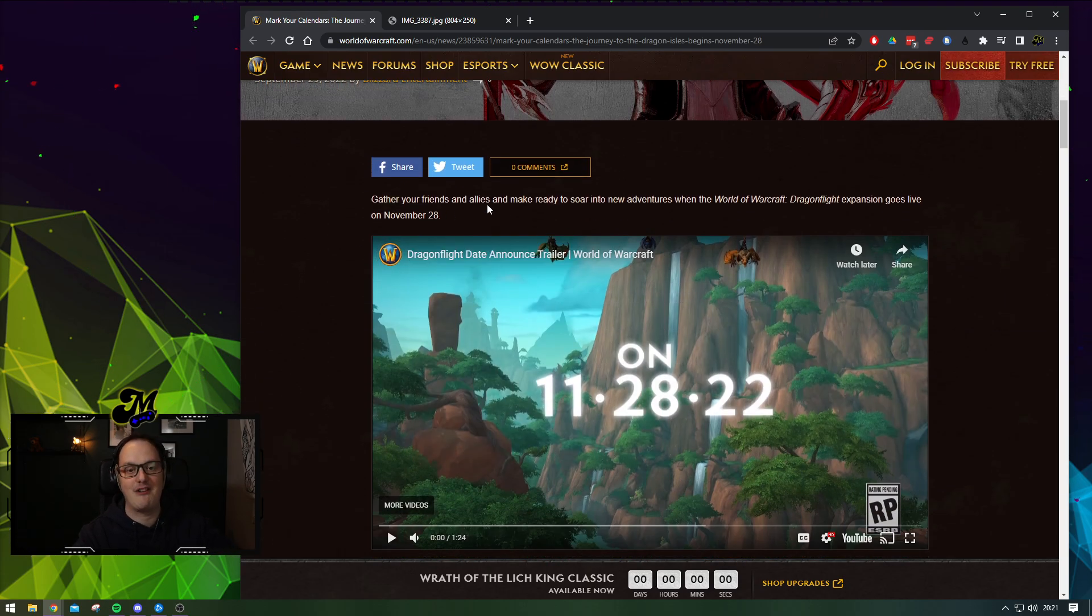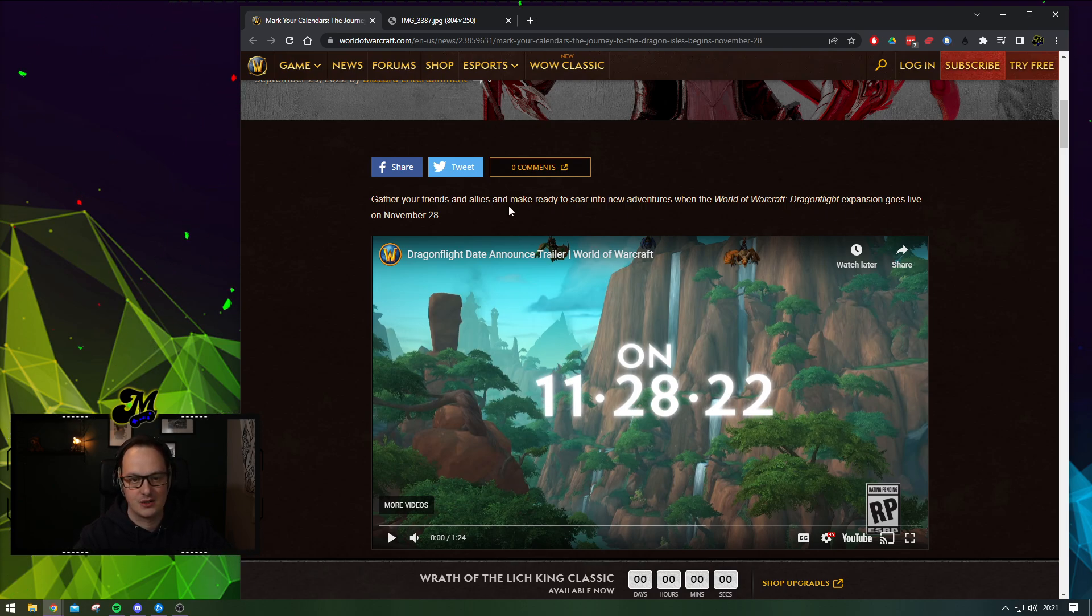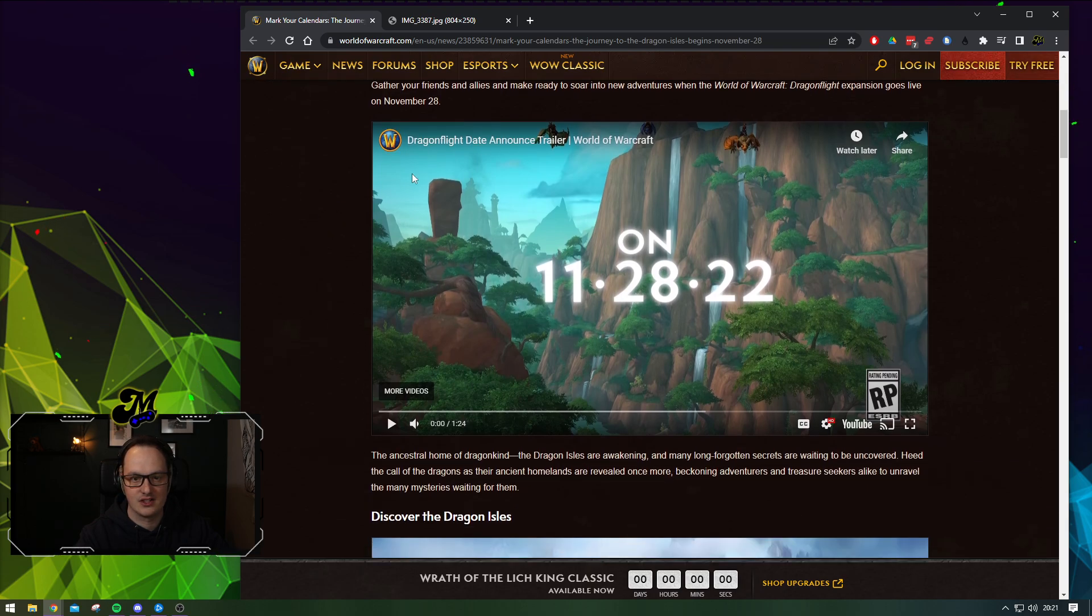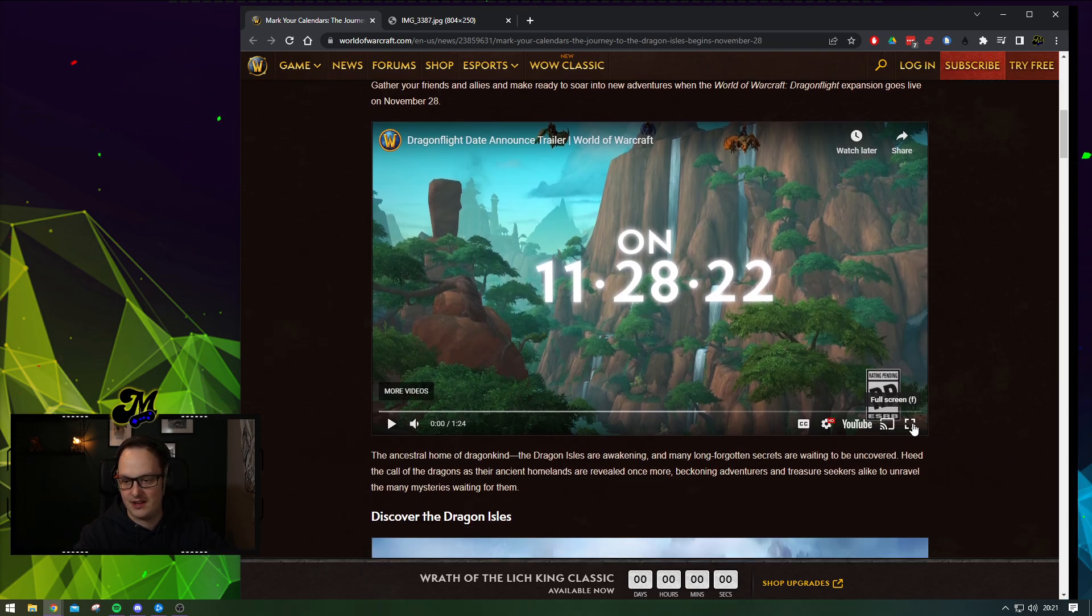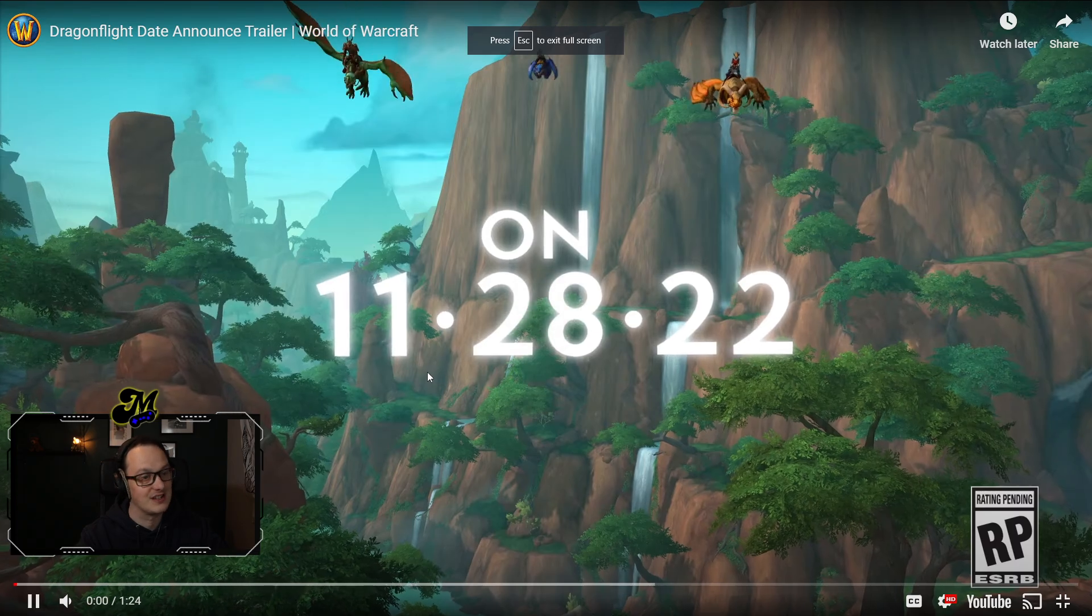Gather your friends and allies and make ready to soar into the new adventures of World of Warcraft Dragonflight. Expansion goes live on November 28th. They've given us a little announcement trailer. Should we have a little watch of this? I think we need a little watch of this.